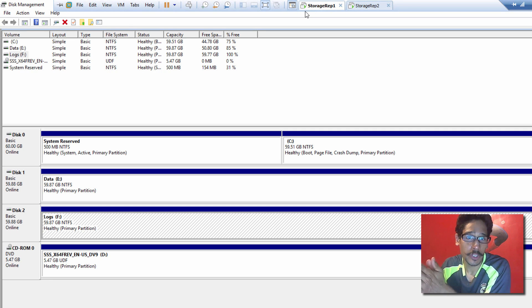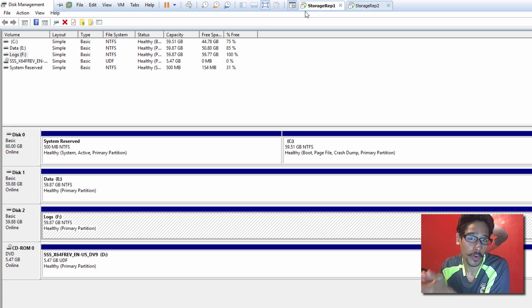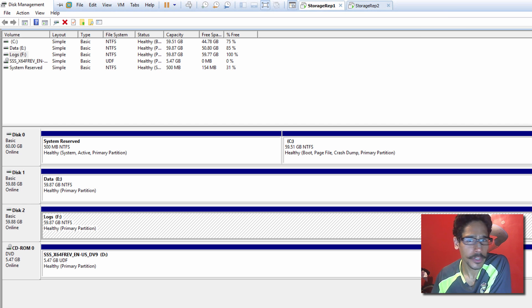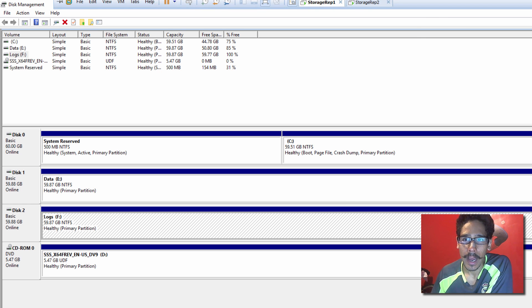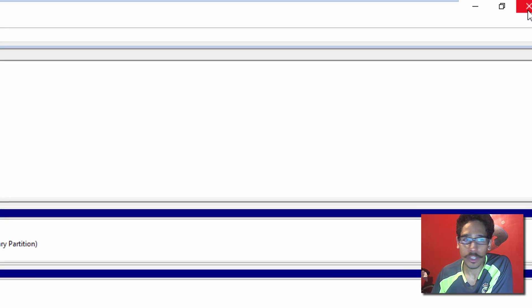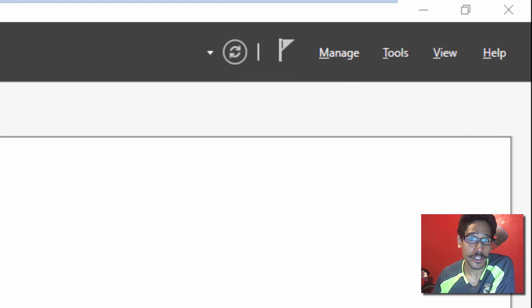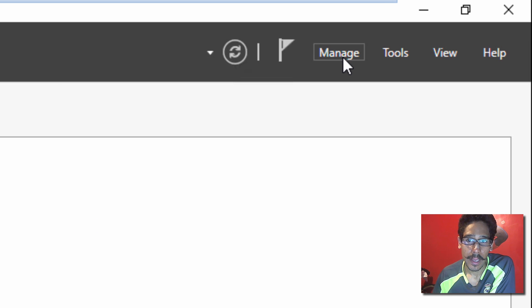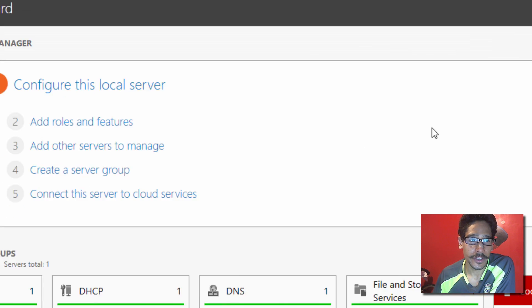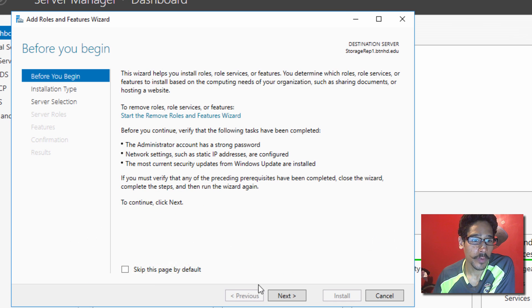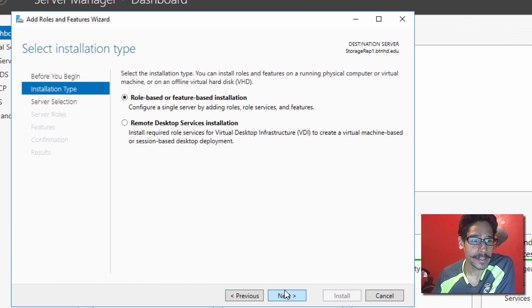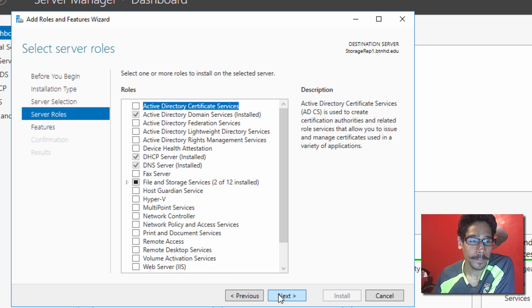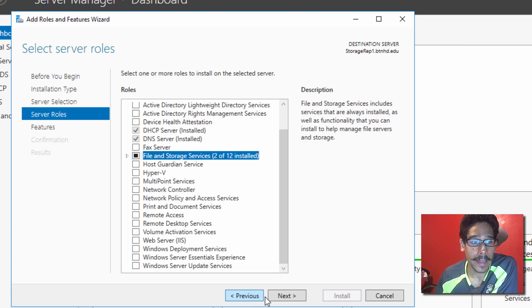Now, because we're doing storage replica, what you need to do is install the storage replica feature within both servers. So, I am going to just close my disk management. Now, within Server Manager, go to Manage, go to Add Roles and Features. Within here, we're going to go to Next, click Next again, click Next again, we're going to click Next again.